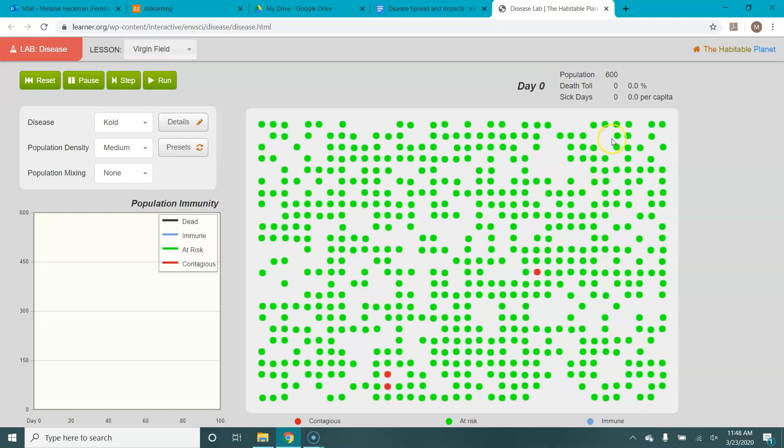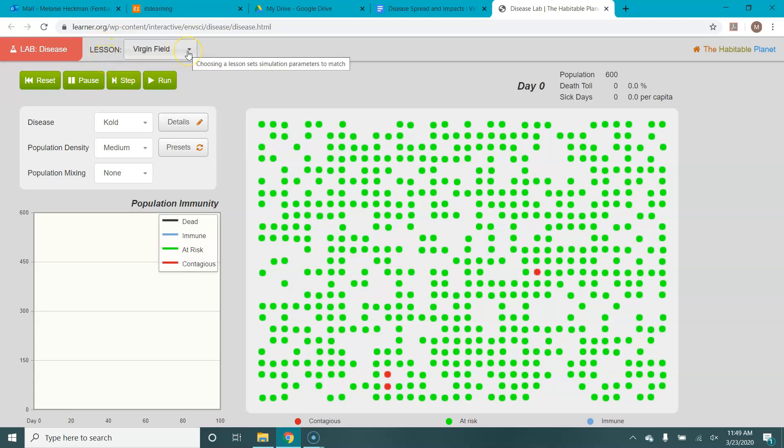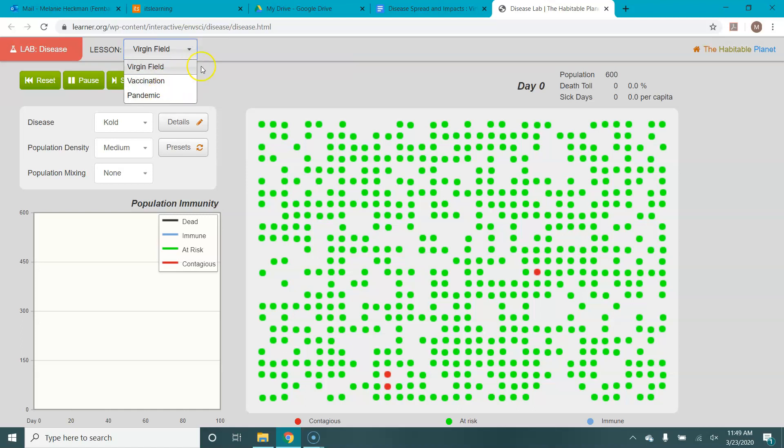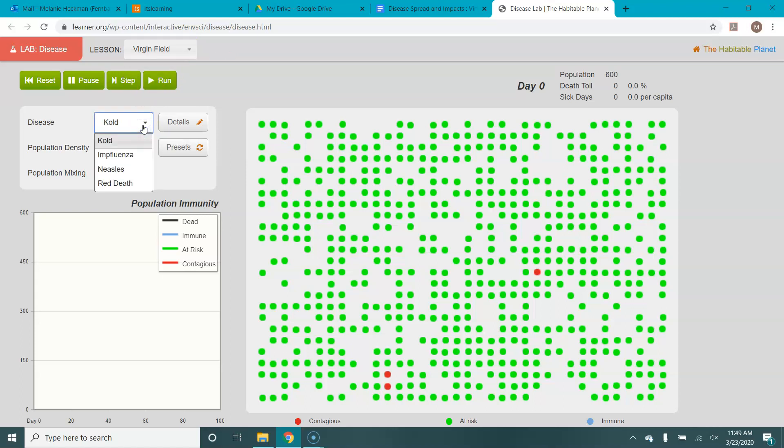A few other things you need to know. You'll be working on a couple of different lessons. Most of the time you'll be here in this virgin field lesson. That means a field that has not been altered in any way, but there also could be a vaccination or a pandemic field. You have different diseases to choose from. You've got cold, influenza, measles, and red death. We'll just be working with the first three.